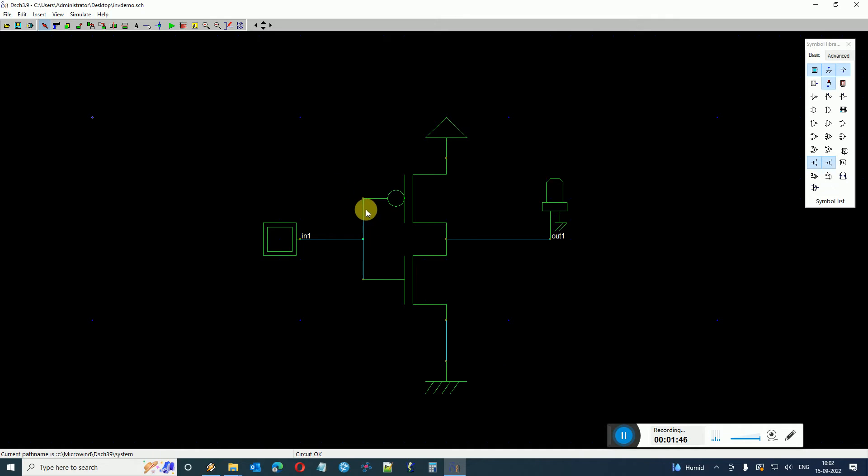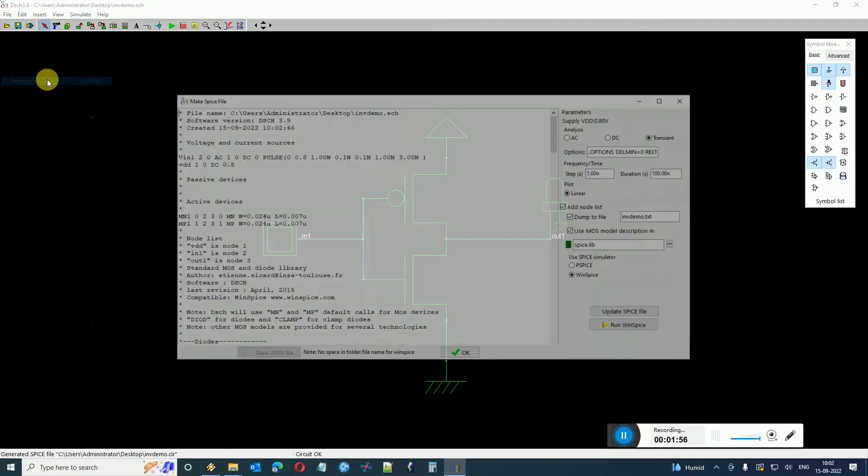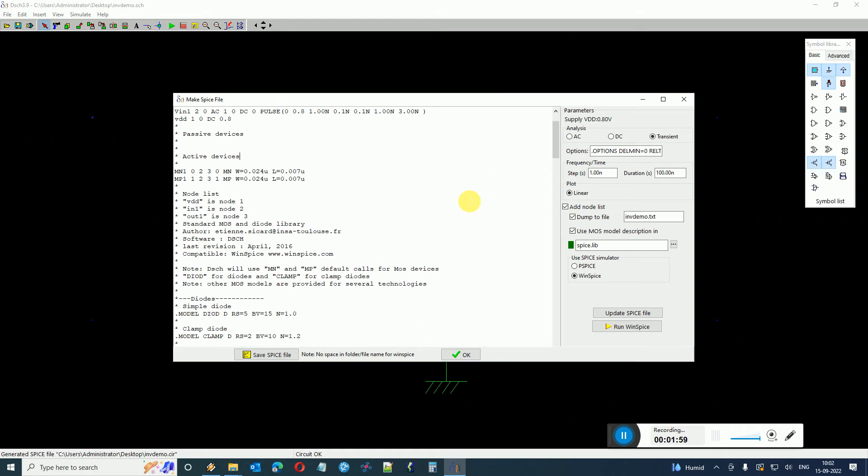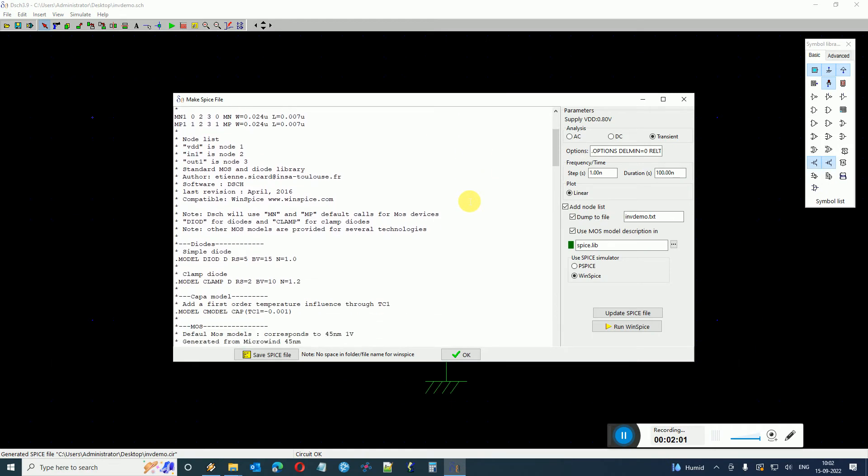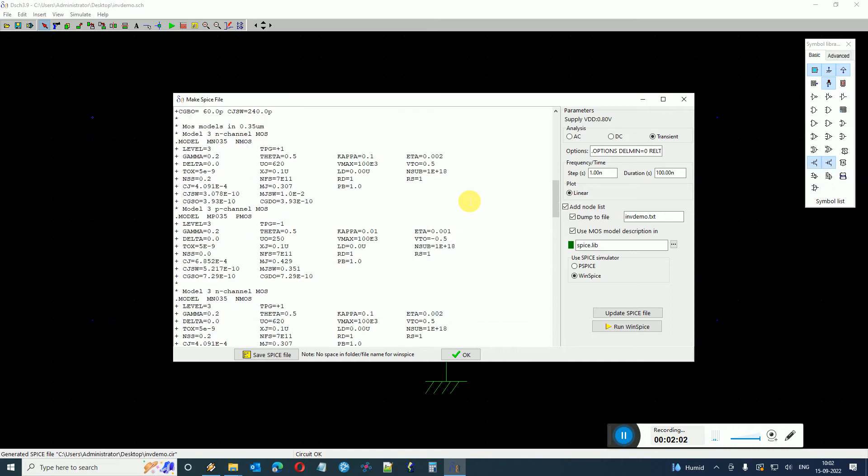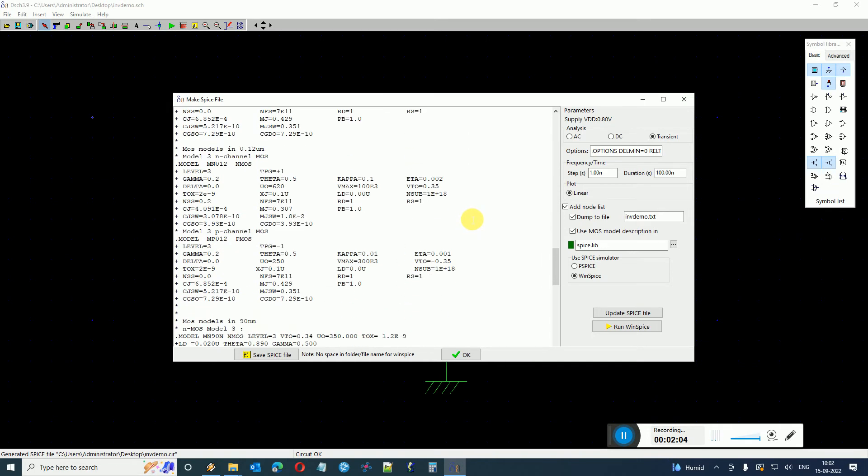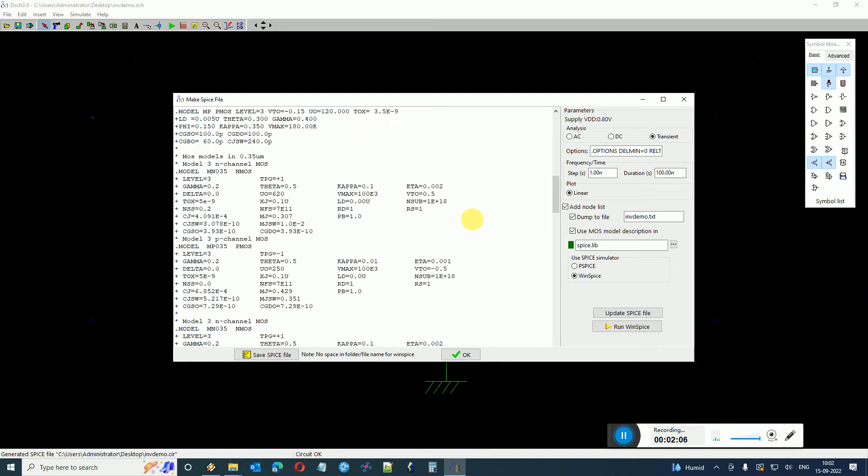I mean it should not have any space character in between the file path. Okay so I just save it on the desktop. So here you can see that there is no spaces in the file path. Now I go to File and click on Generate Spice File. So it will convert this entire schematic into a Spice file format which I can simulate using a third-party simulator which is called WinSpice.